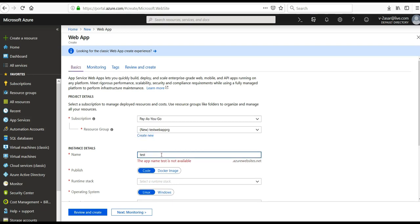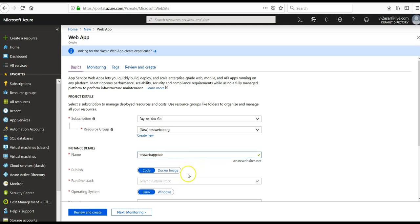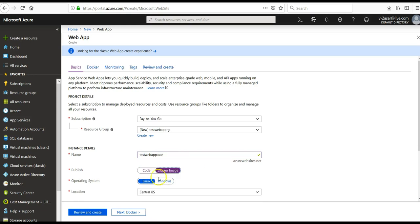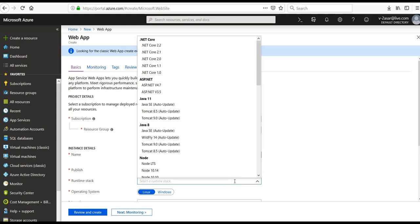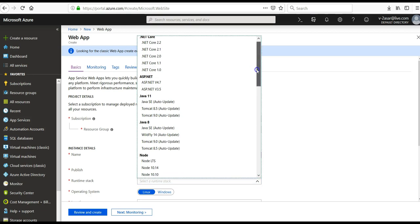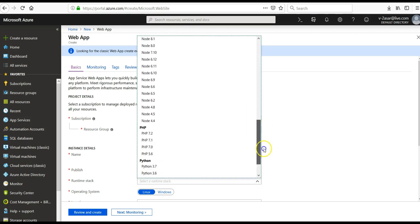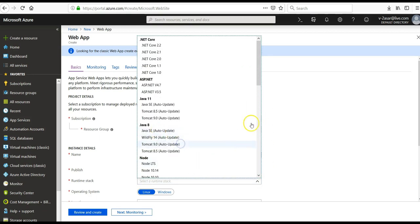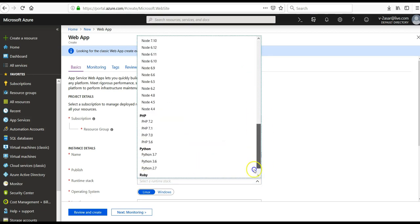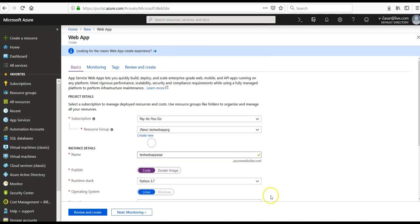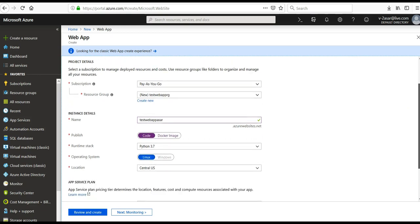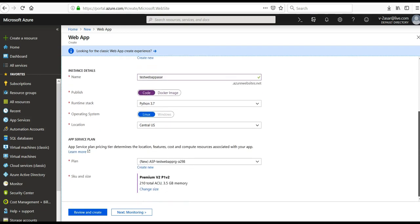Test web app. It would be available. I'm not using it as a Docker image. We can change it later as well. Let me go with Python as of now. Central US. This is the plan.